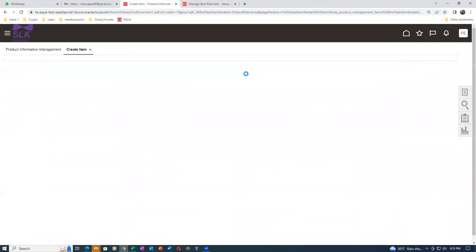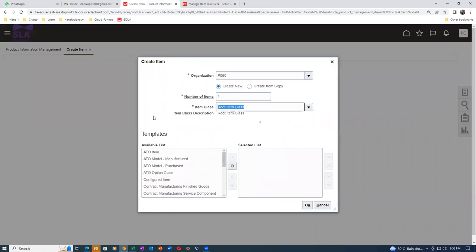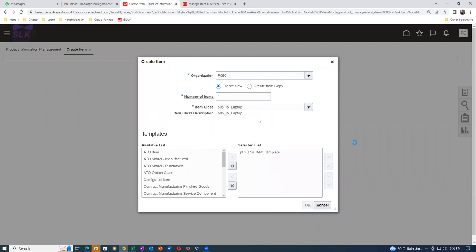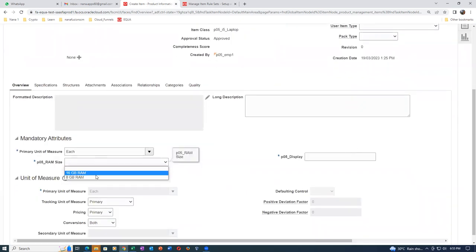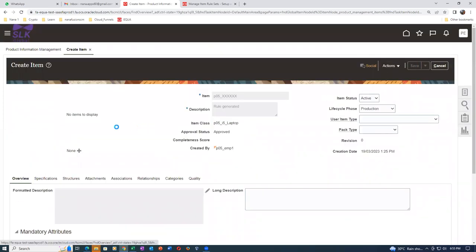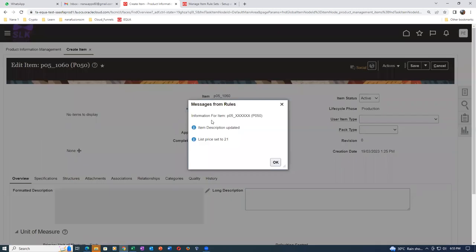There are some mistakes somewhere - maybe the writing is not correct. After iterating and fixing, you can now see both things: RAM size is coming and display. I'll set 16GB and 90 inch. Click on Save - the information is coming: 'Item description updated, this price is set to 21.' Both messages came. This is an assignment rule and this is a description concatenation message.